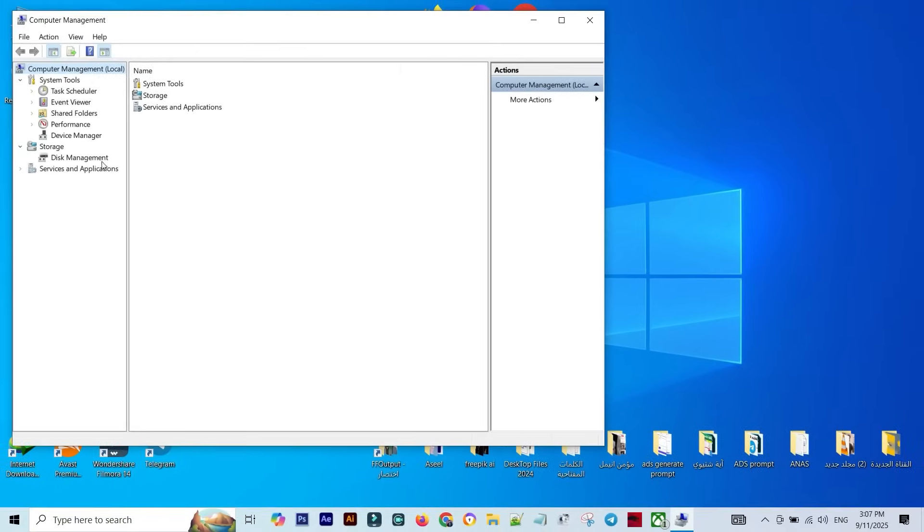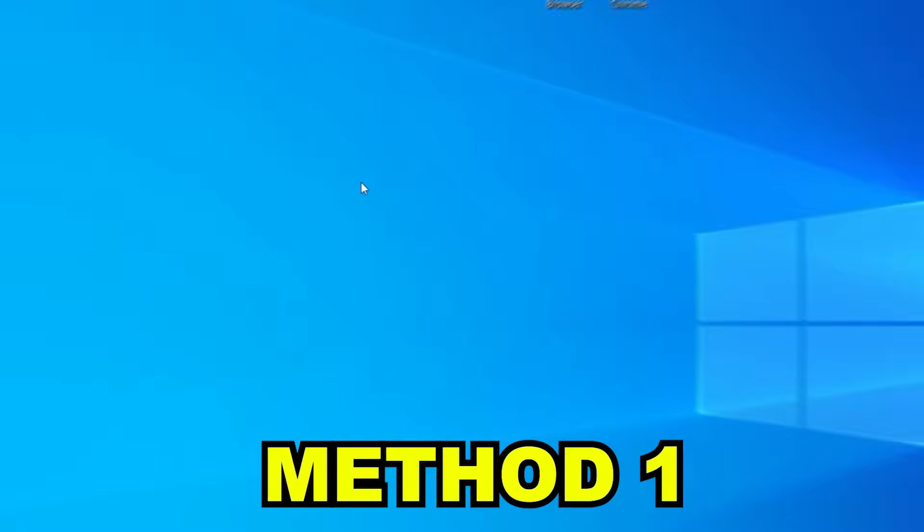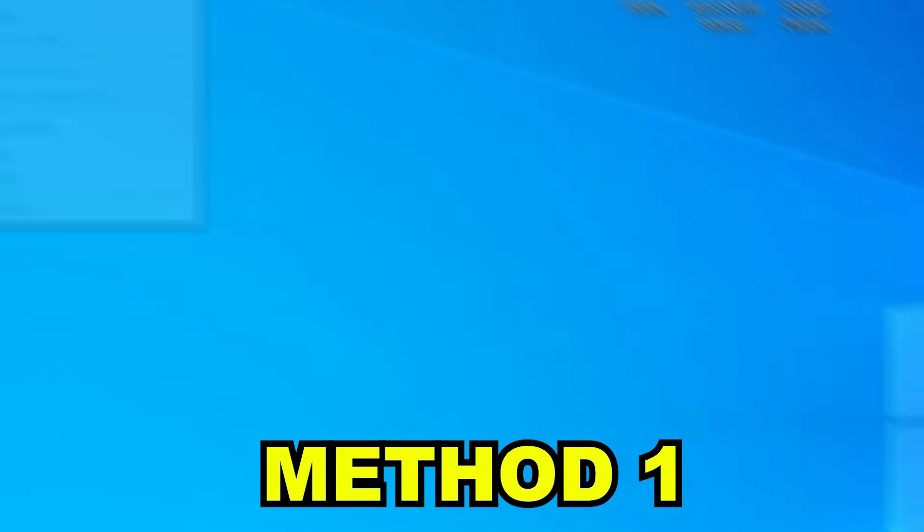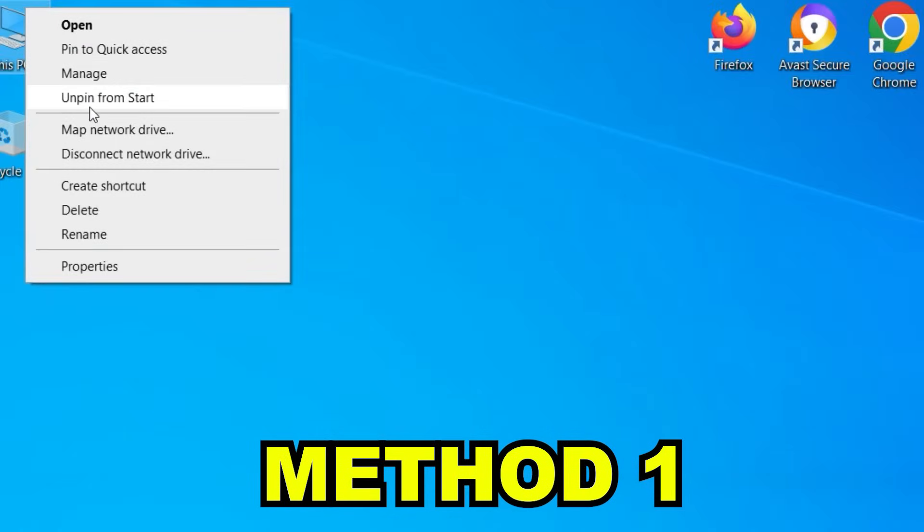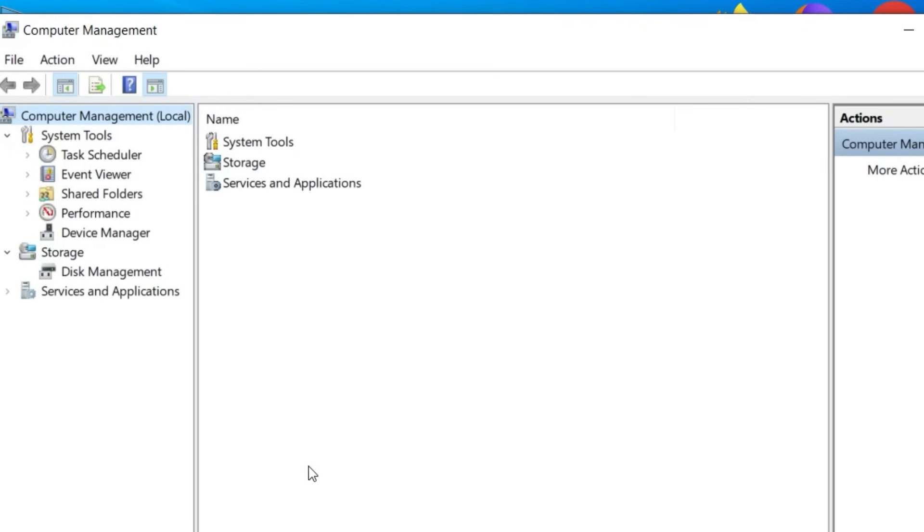We're going to open Disk Management and there are two simple ways to do it. Method 1: from your desktop, right-click on PC, then click Manage, and from there, choose Disk Management.